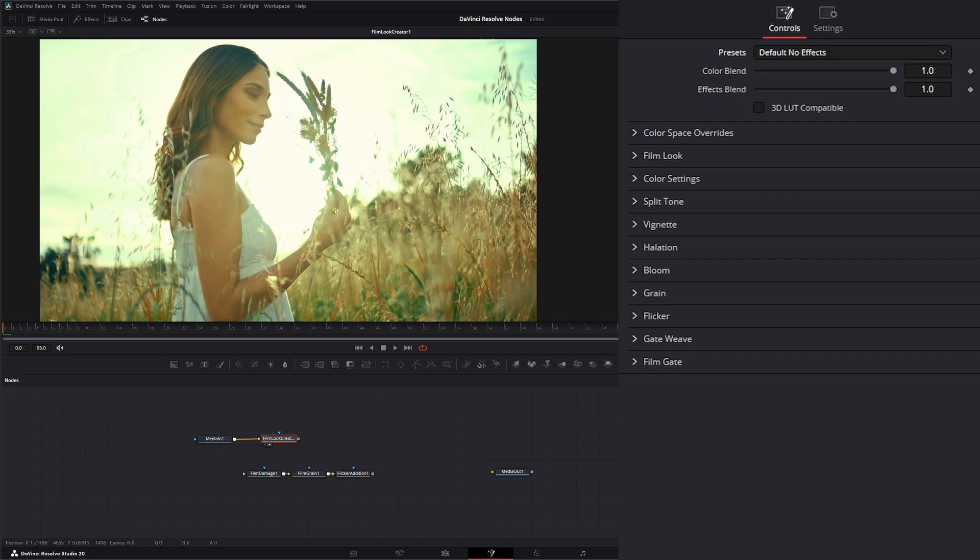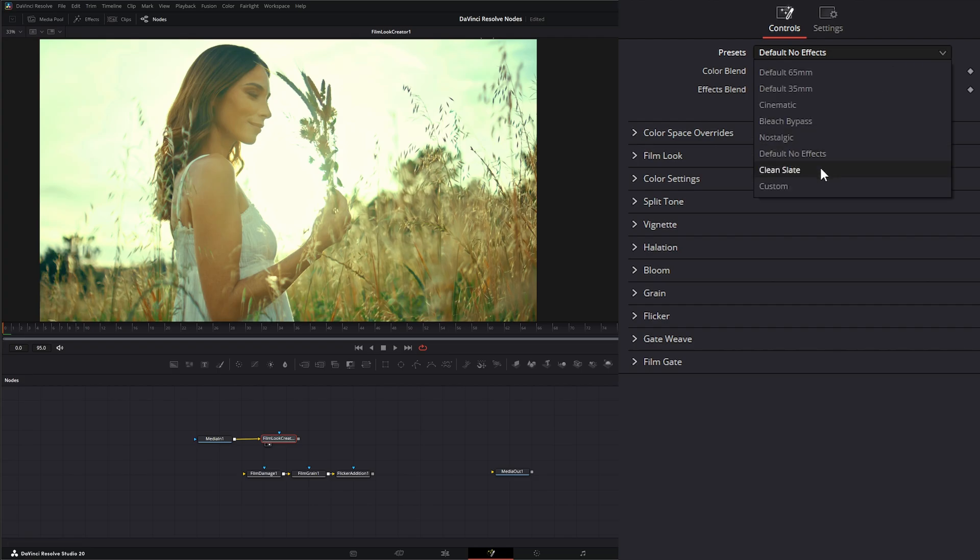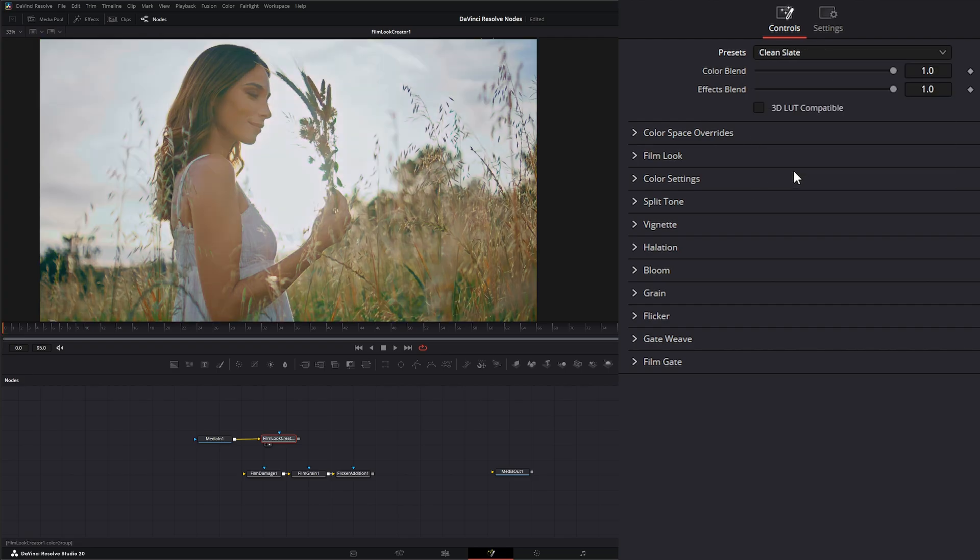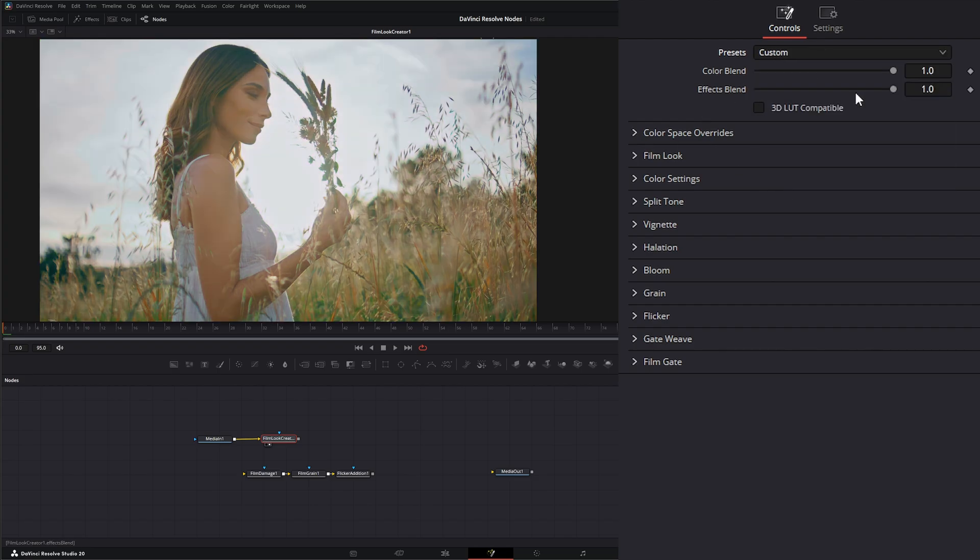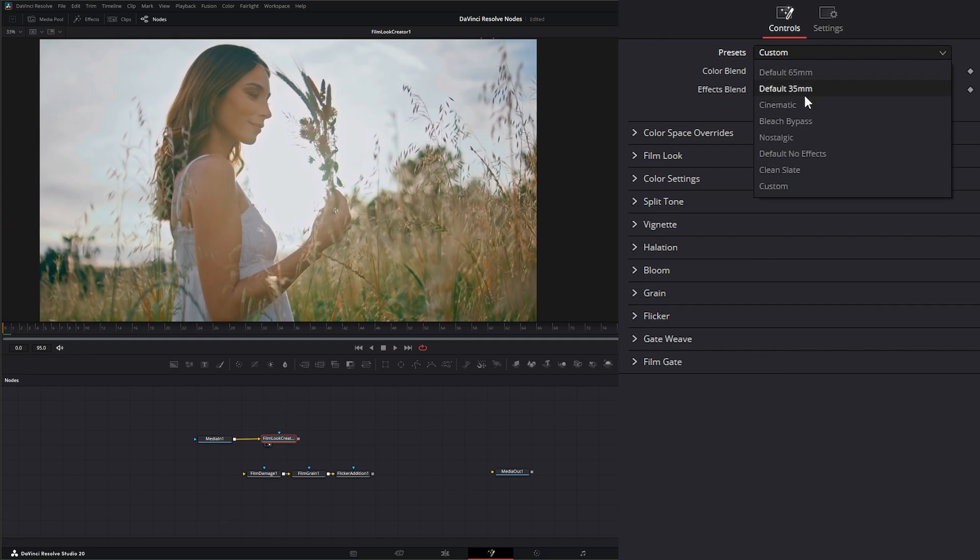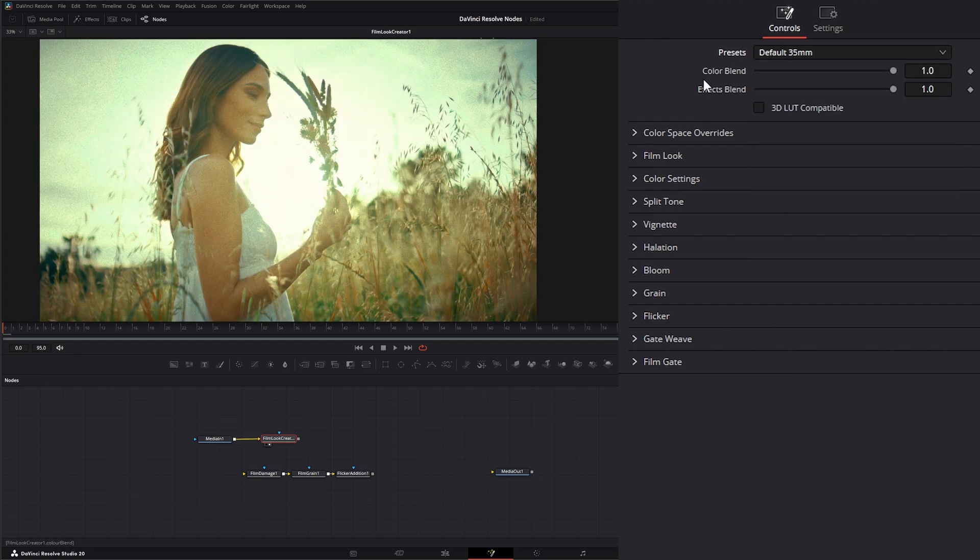Meaning we can skip all these additional effects down here and just do the tone mapping for our color. And we can do clean slate and a custom. So let's go ahead and switch this to default 35 millimeter.